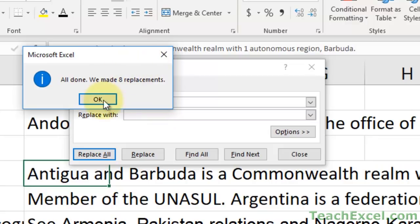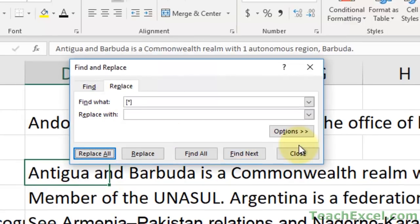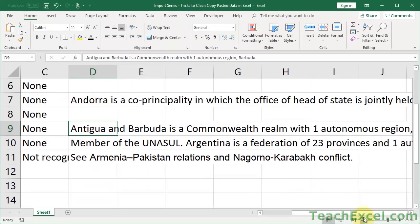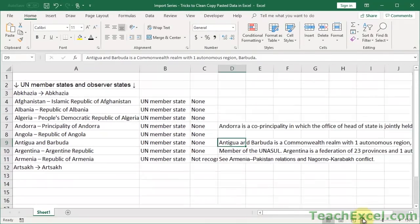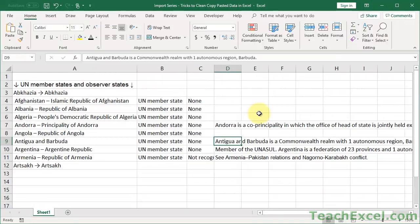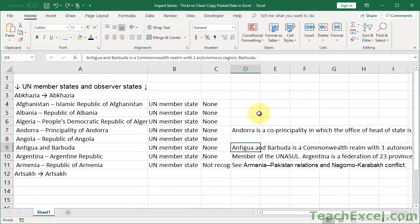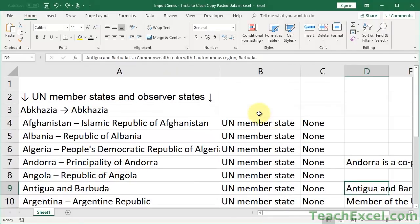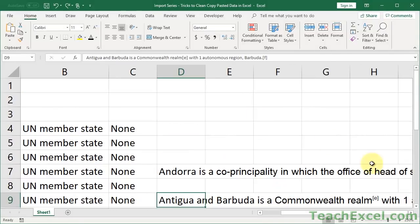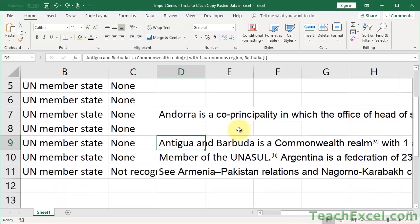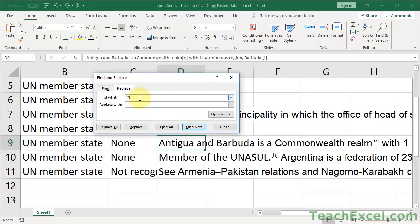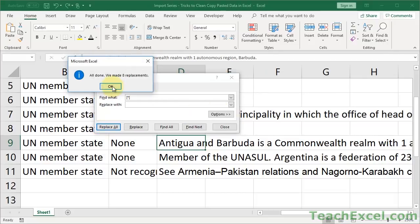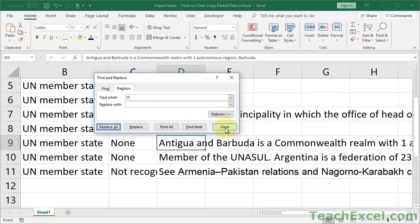Let me hit Control-Z and show it in real time to show how fast it is. Hit Control-F, go to the Replace tab, in Find What: bracket, asterisk, bracket — Replace All. Done. It's so much faster than doing it by hand.